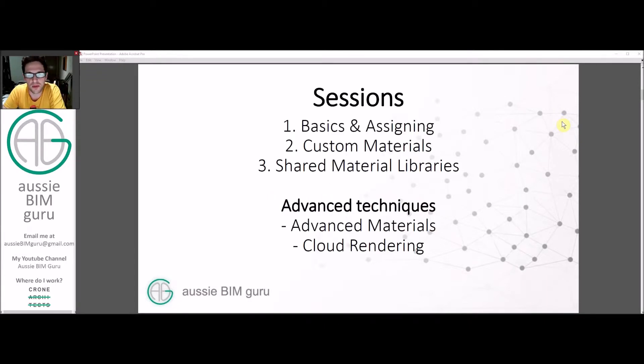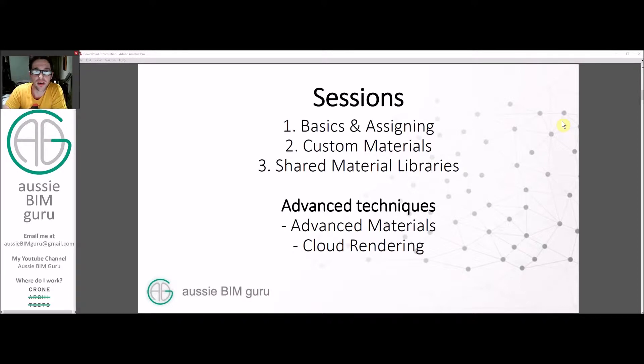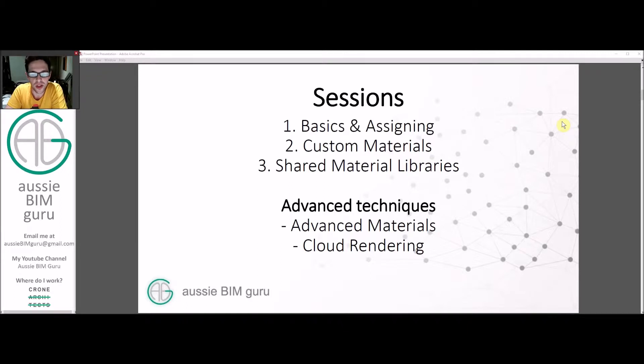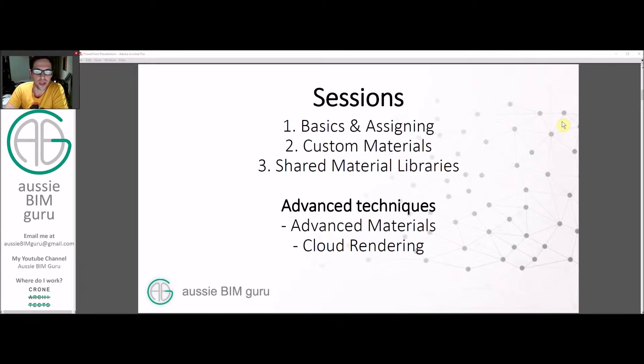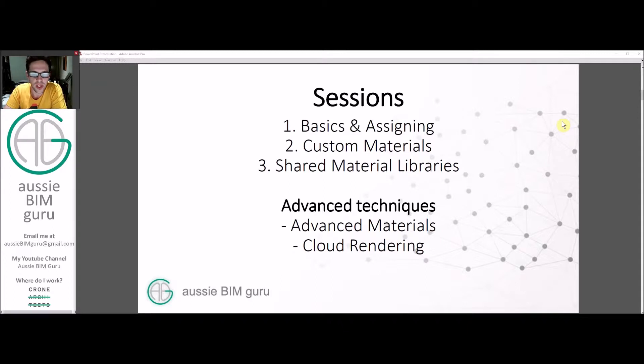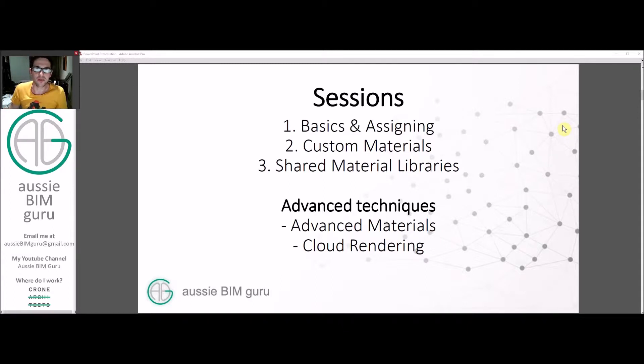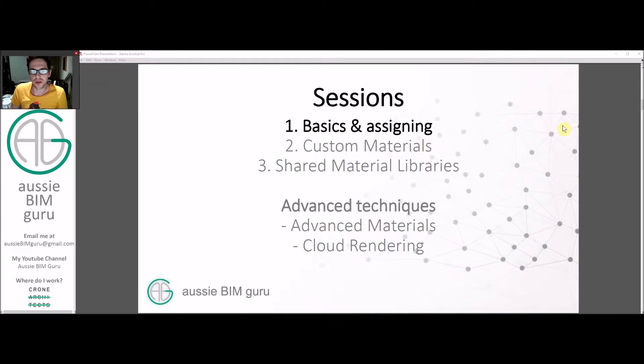These are my sessions I'm planning out. The basics and assigning today, custom materials is the next session, and managing a shared material library is the final session. There'll be some advanced tutorials following on from there about advanced materials in 2019 and how to render in the cloud to take full advantage of your materials.